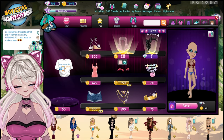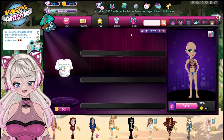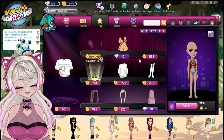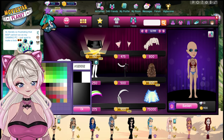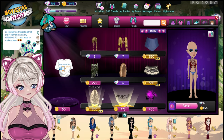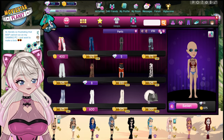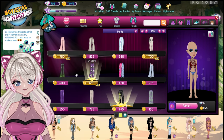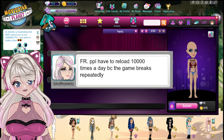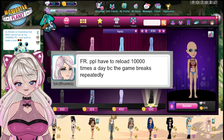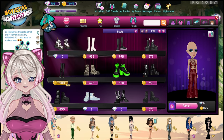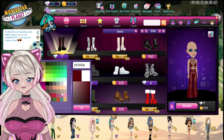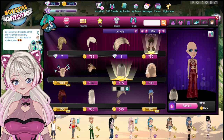I'll be showing pictures and screenshots and reading people's messages while the timelapse goes in the background. There are so many screenshots — it is insane. Going in order of when I screenshotted them: a person on the art book said, 'For real, people have to reload 10,000 times a day because the game breaks repeatedly.' That is so true — this is even normal MSP, it breaks after like 10 minutes.